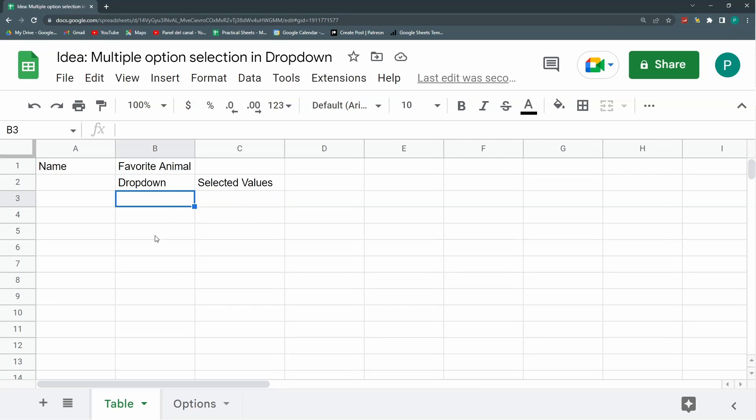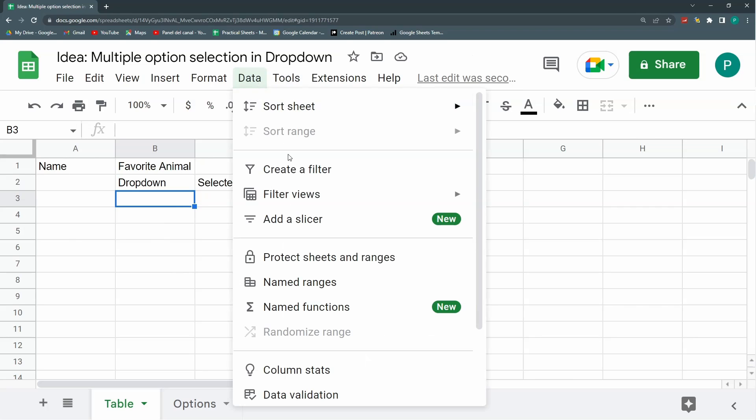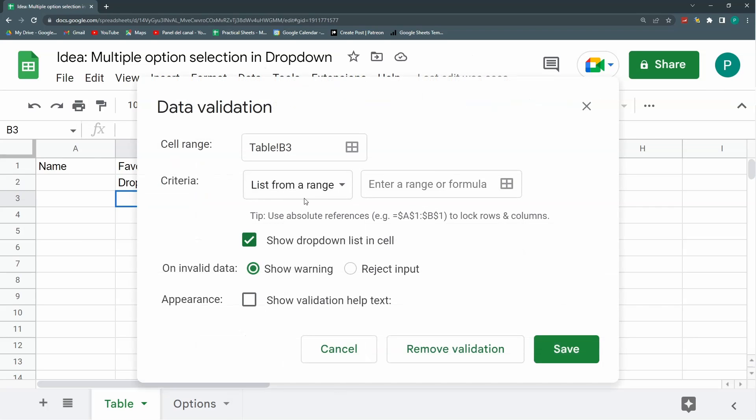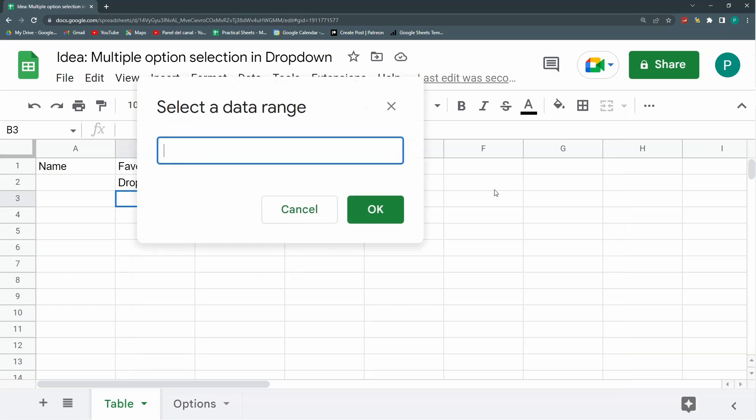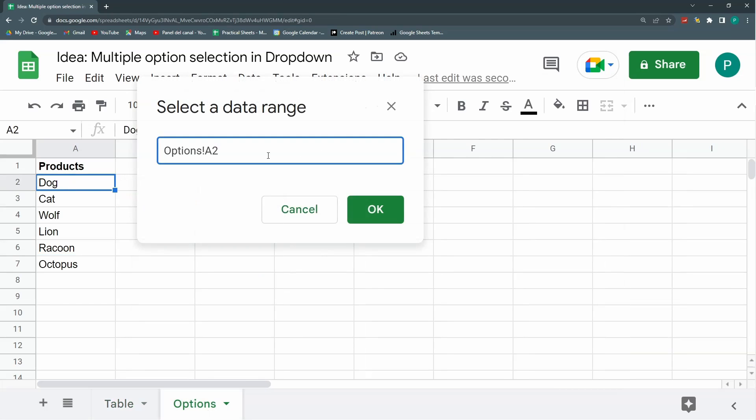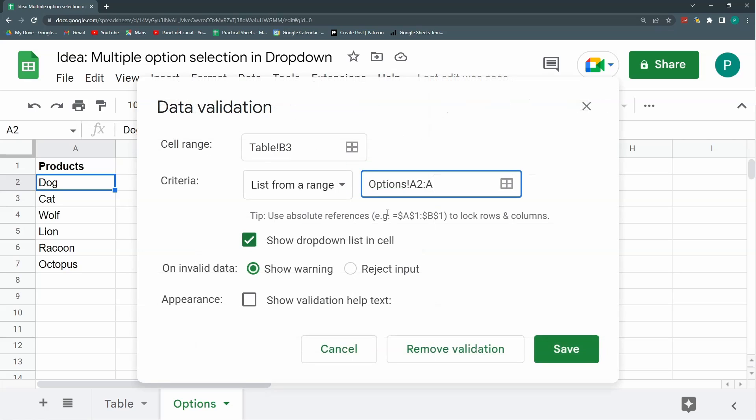Let's do the dropdown first. This is easy. Data, data validation. List from a range. I'm going to choose this range from A2 up to A, leaving the option to include further values in the future, further animals in my case. I'm going to leave show dropdown checked, show warning, and save.